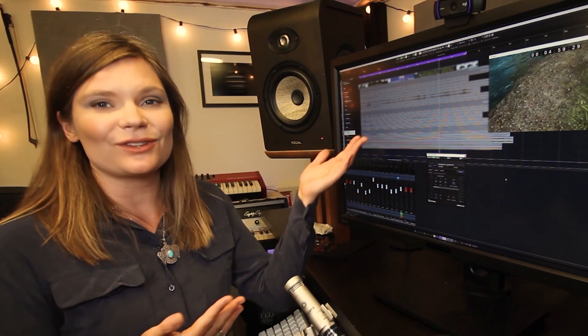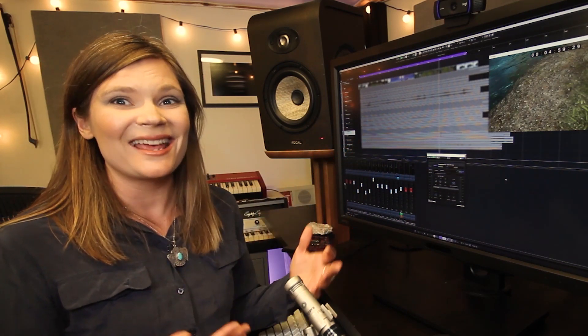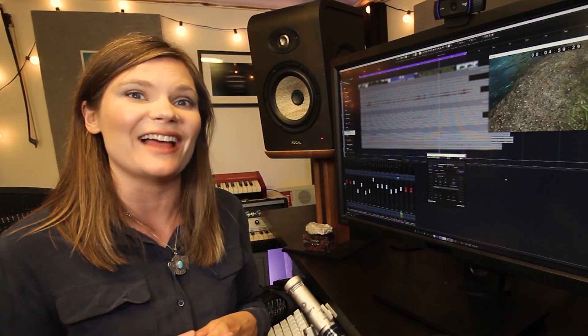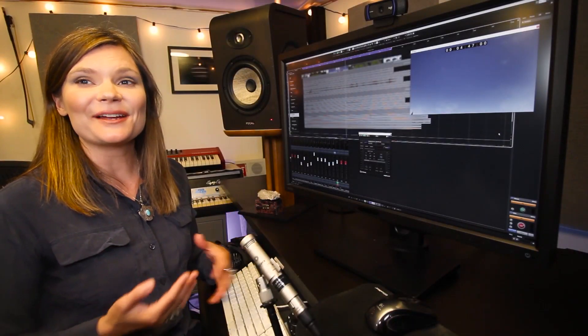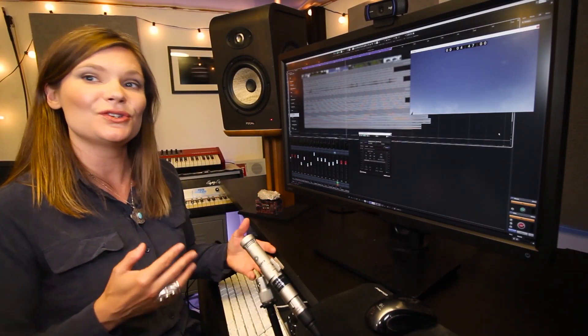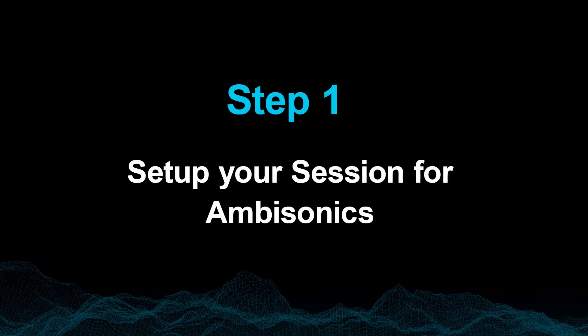Today, we'll design a third order ambisonic sound scene in Nuendo with Immerse, and deliver this into a PC game using Wyze in the Unreal Engine. First, I'm going to show you how I set up this session in two main steps. Step 1: set up your session for ambisonics.